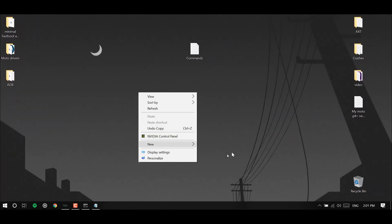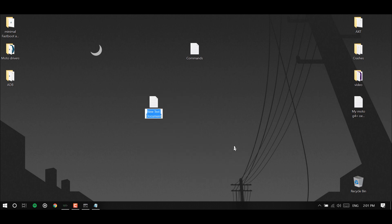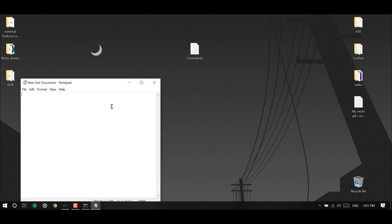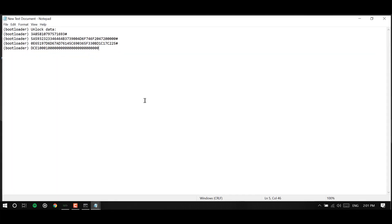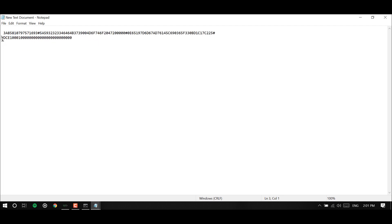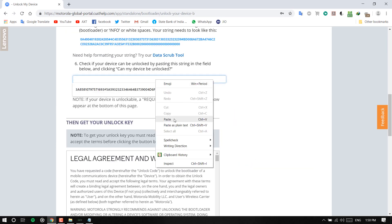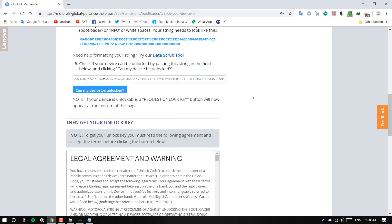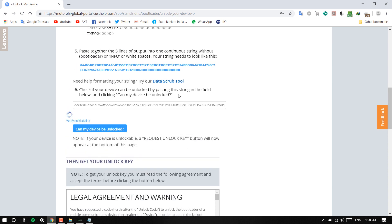Okay let's copy it. Make sure that whatever it is under the bracket bootloader bracket we need to delete that, and we need to make it into one line. Copy the whole stuff and then we need to paste here, click on this just to verify the eligibility.